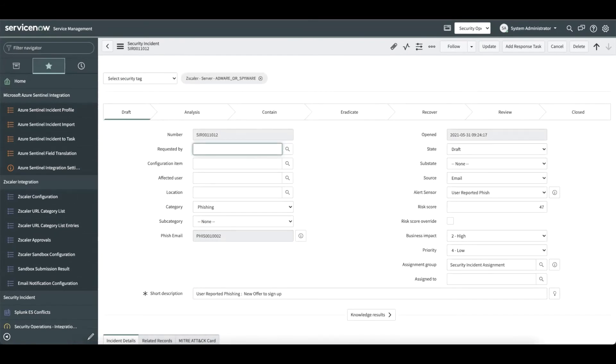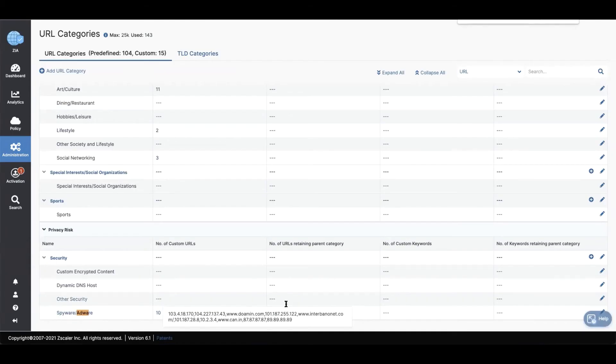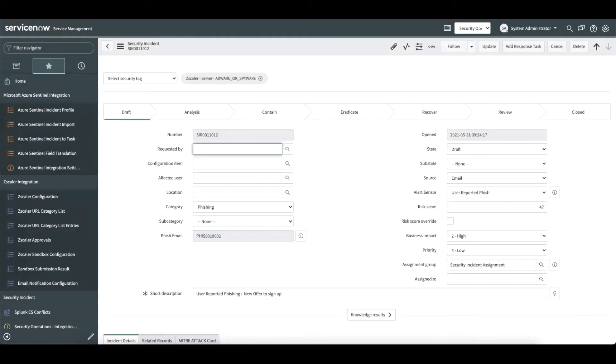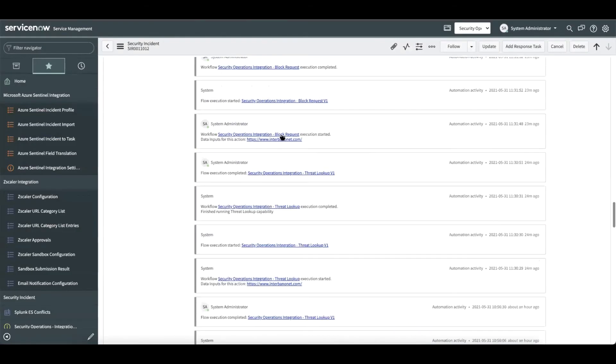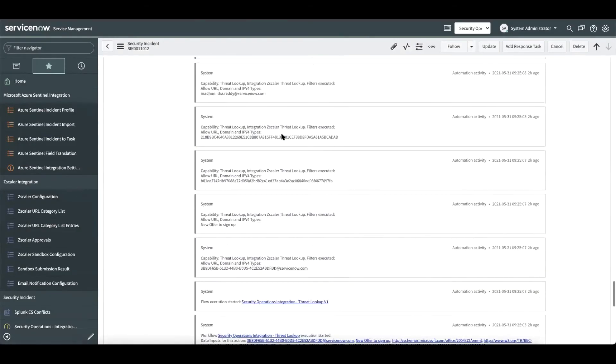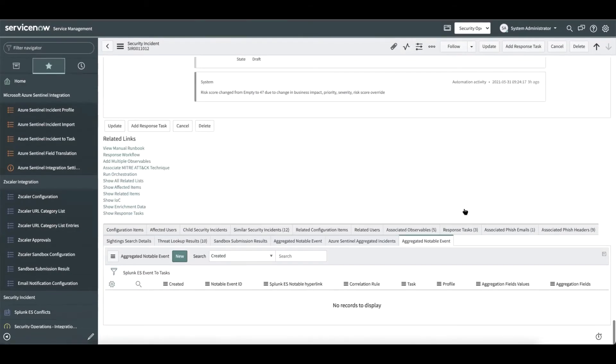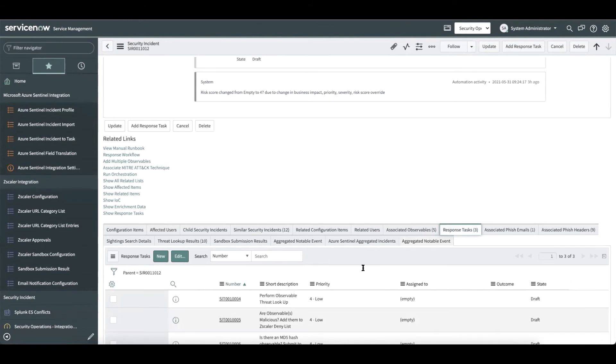Let us go to Zscaler. We see that the URL got added to the URL category. Let us get back to the security incident and understand what is the next step that the analyst has to perform.